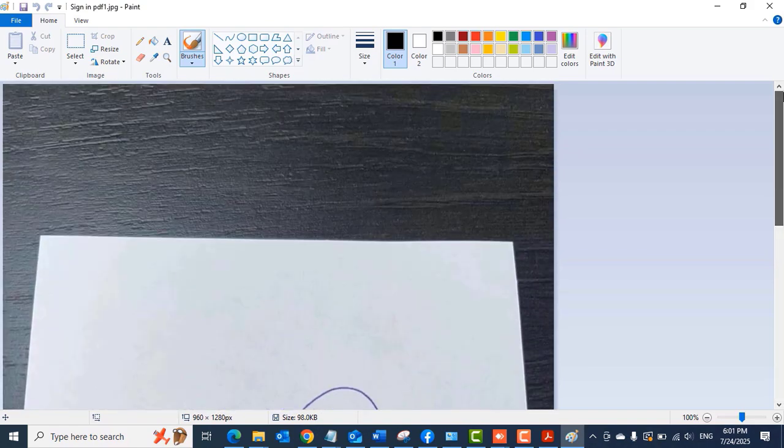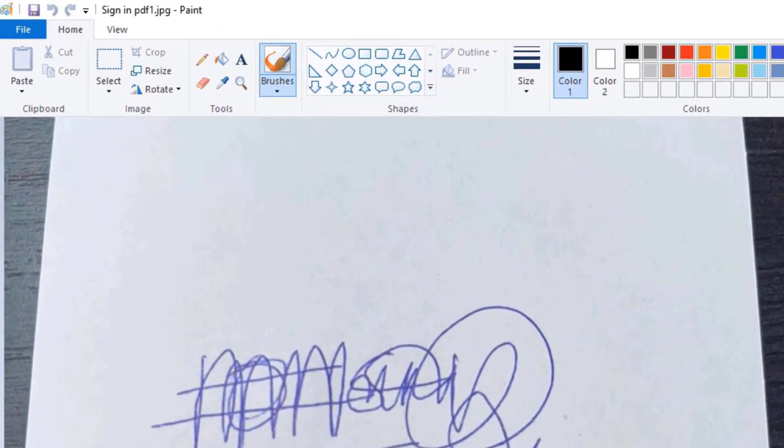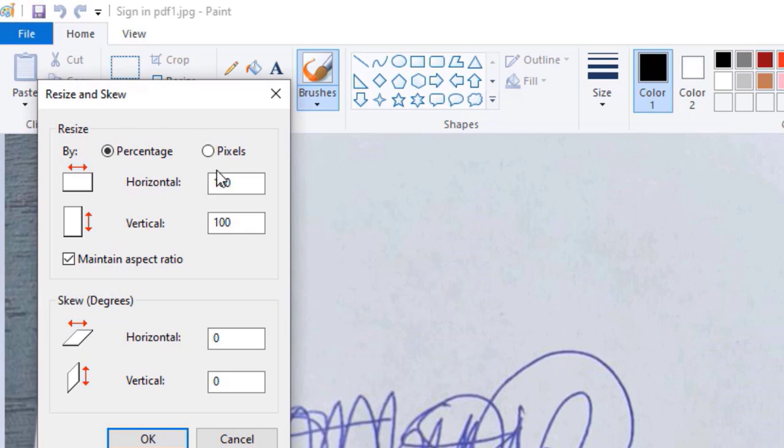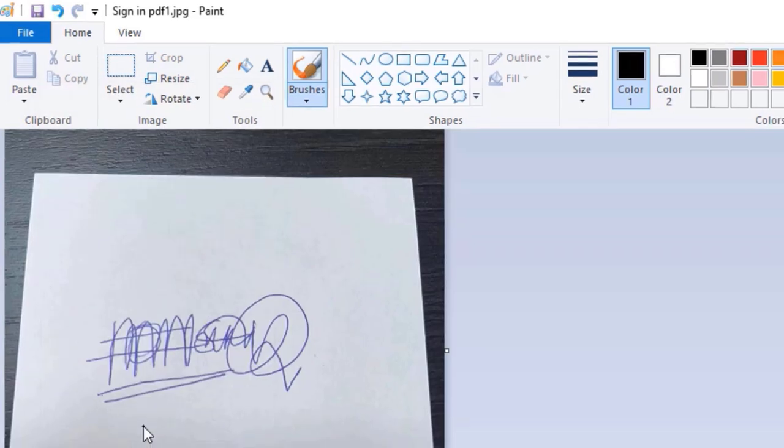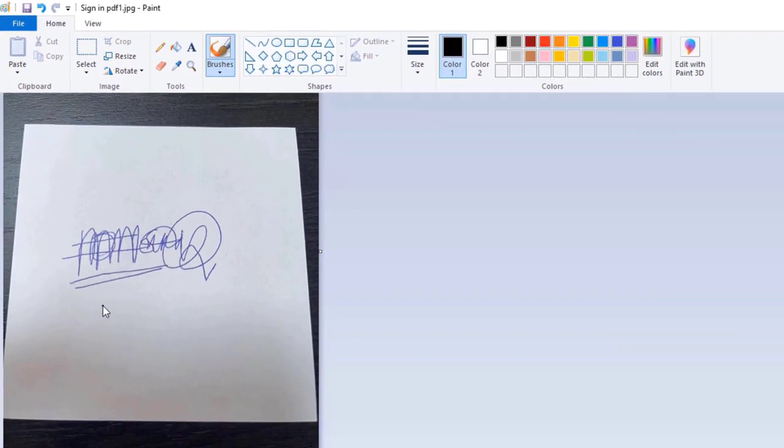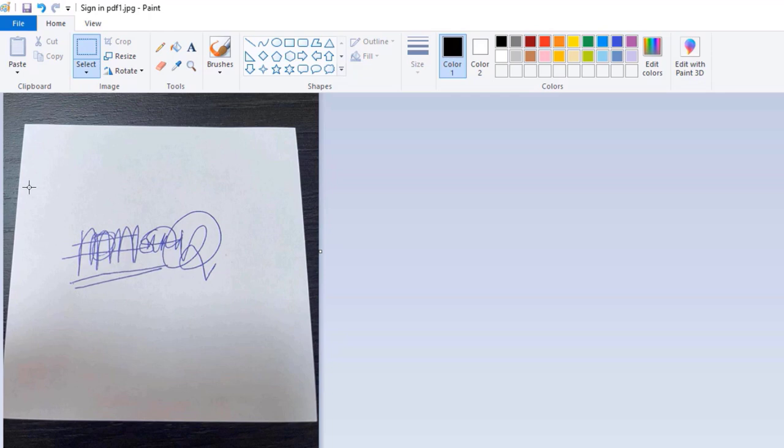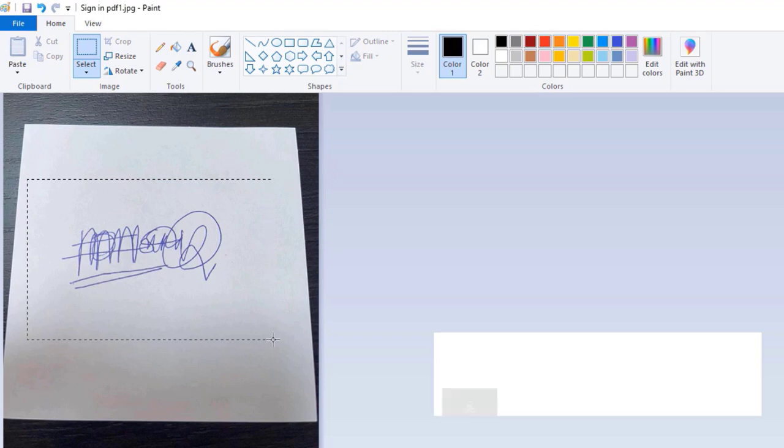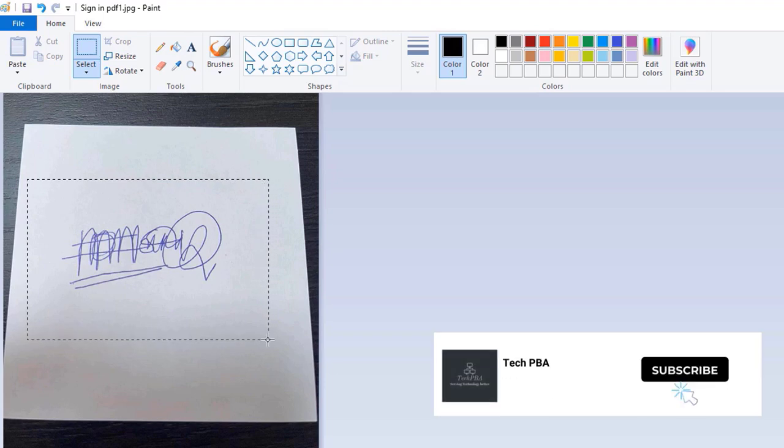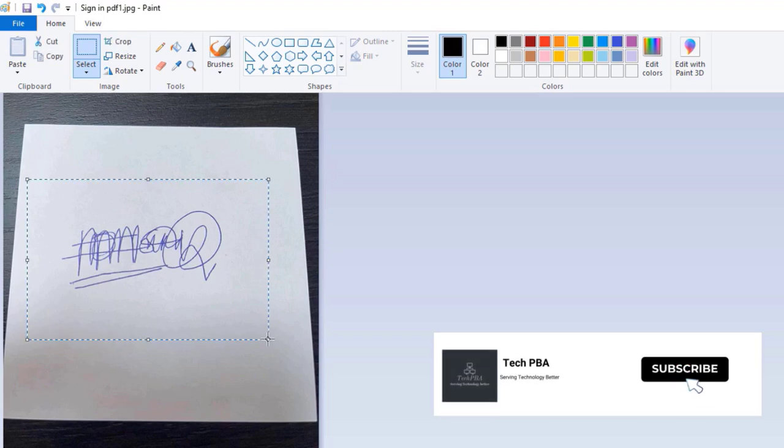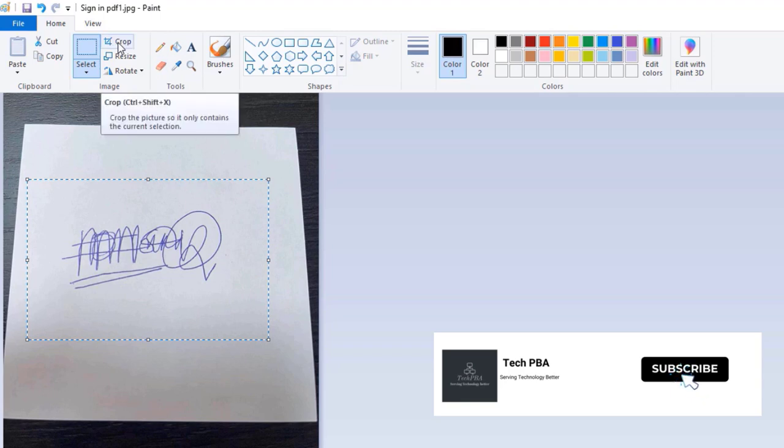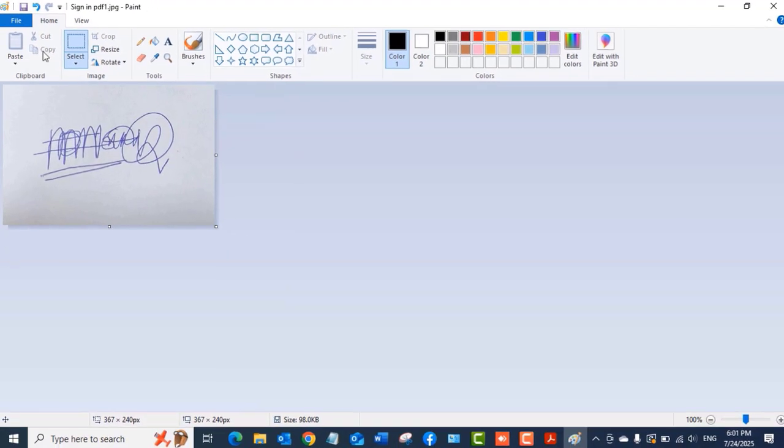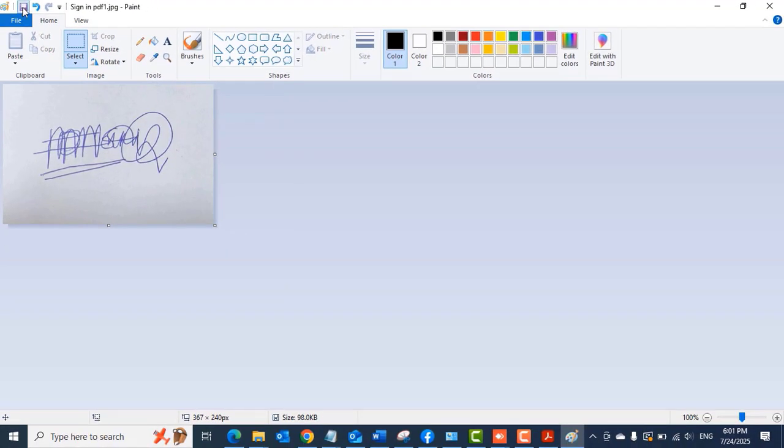When you open it with Paint, you can see that the picture is too huge. I'll resize the picture to a size that I think would be usable. Then I will select an area I want to use of my signature. After selecting it with that tool, I'll click the crop command and save the picture.